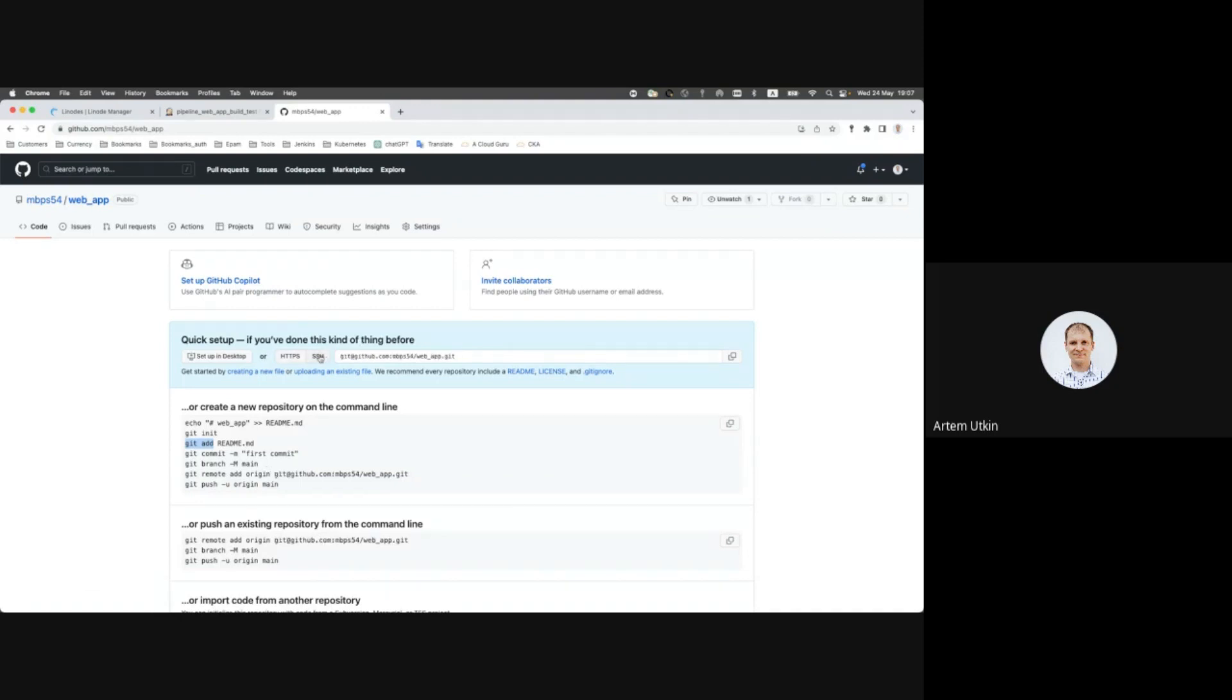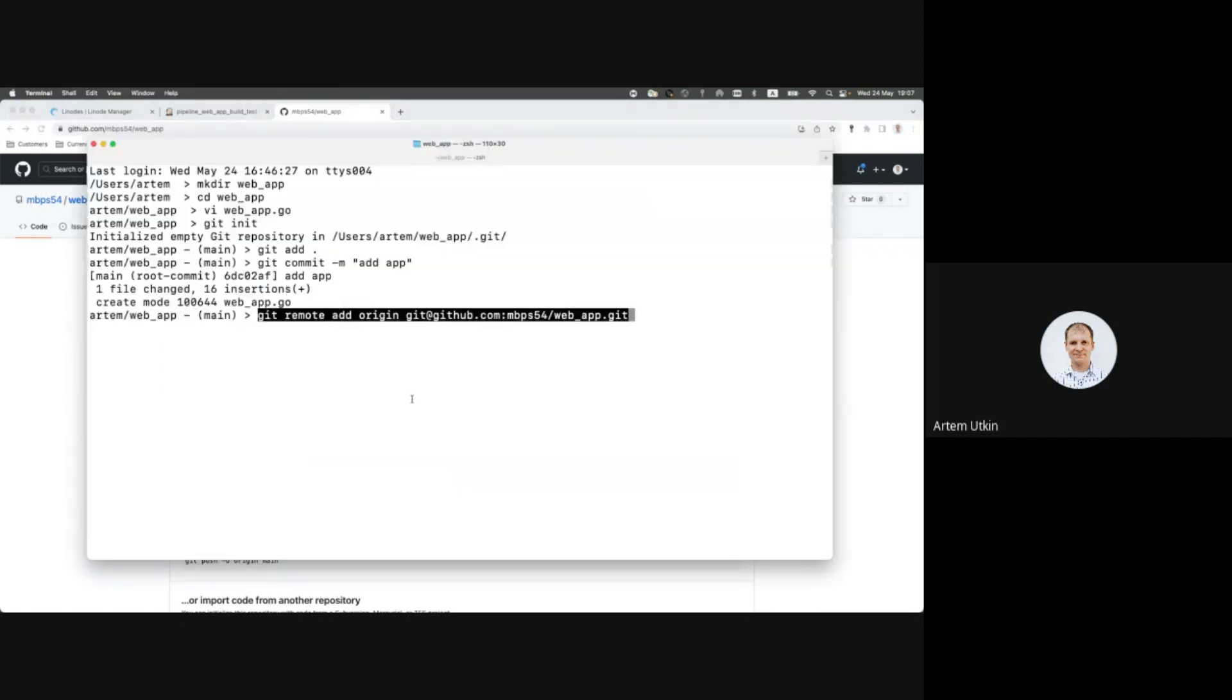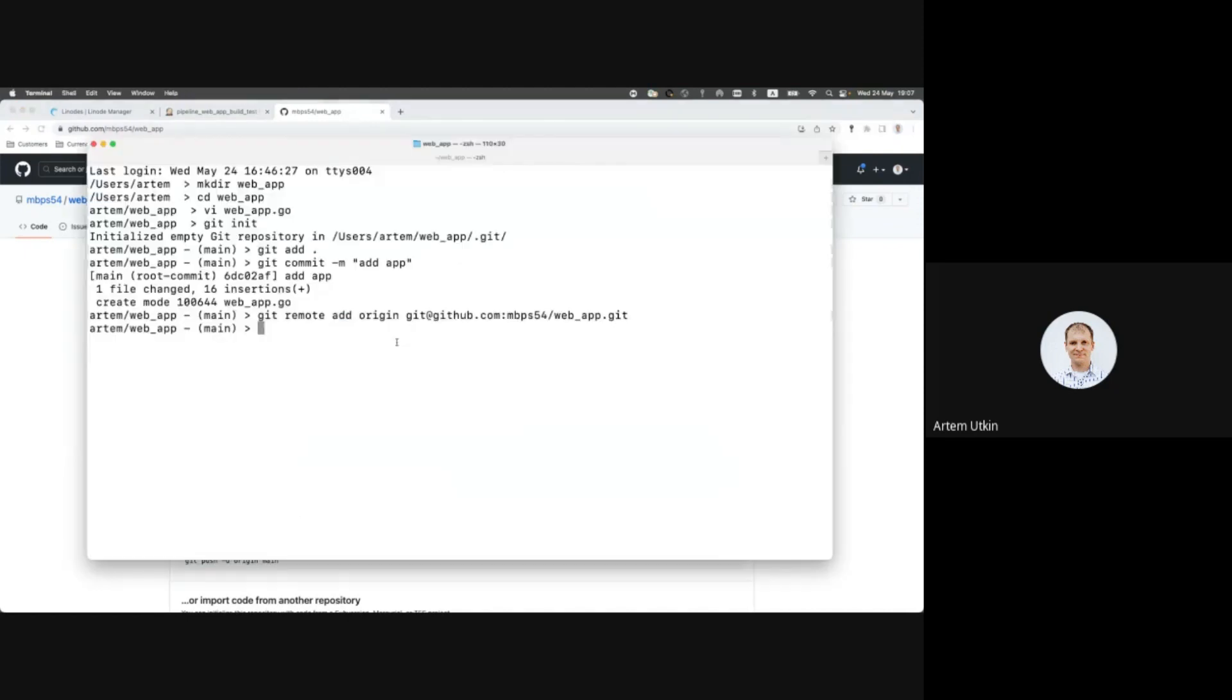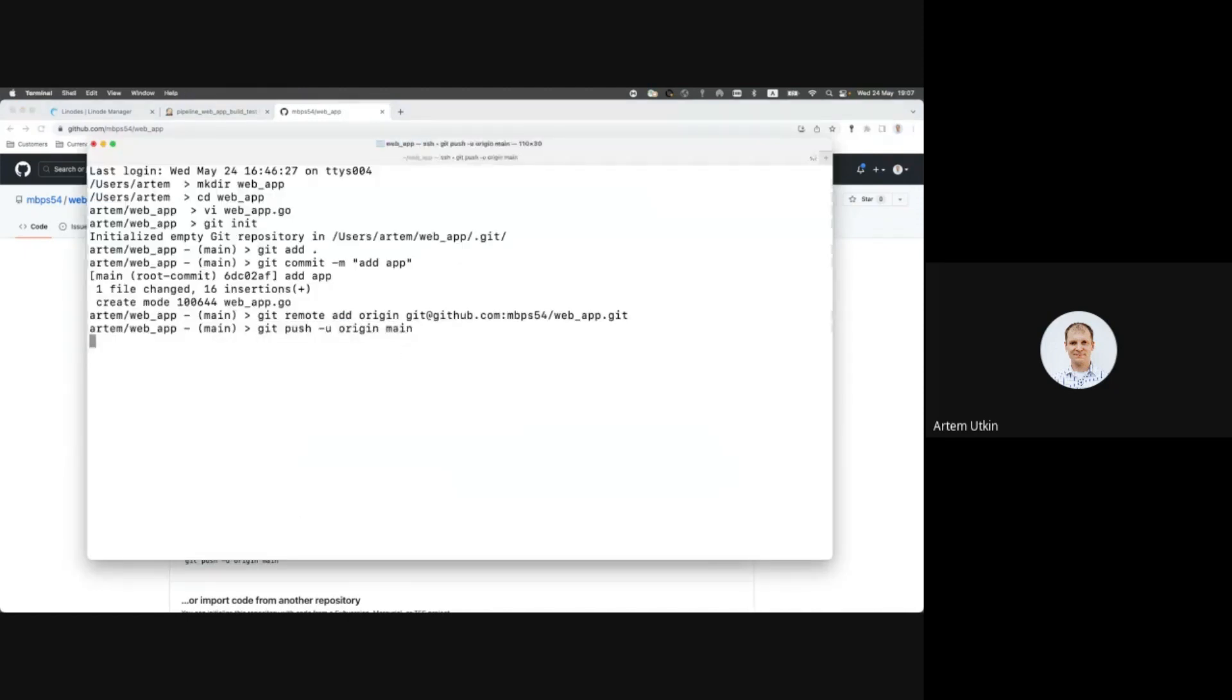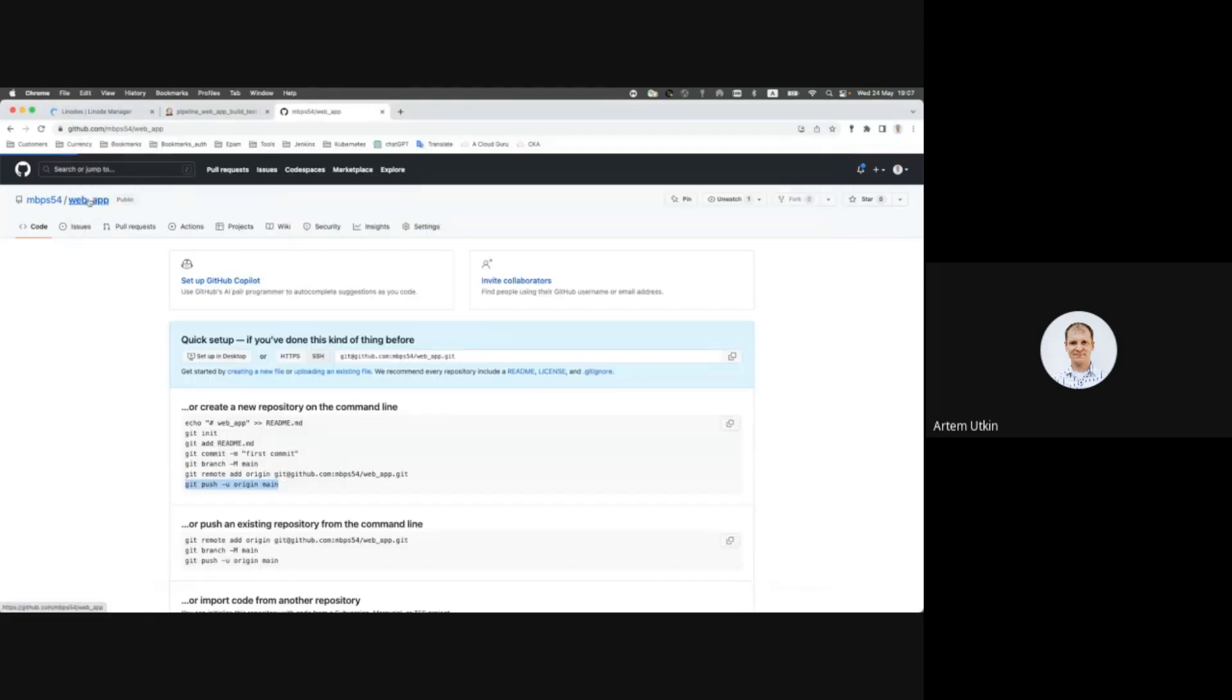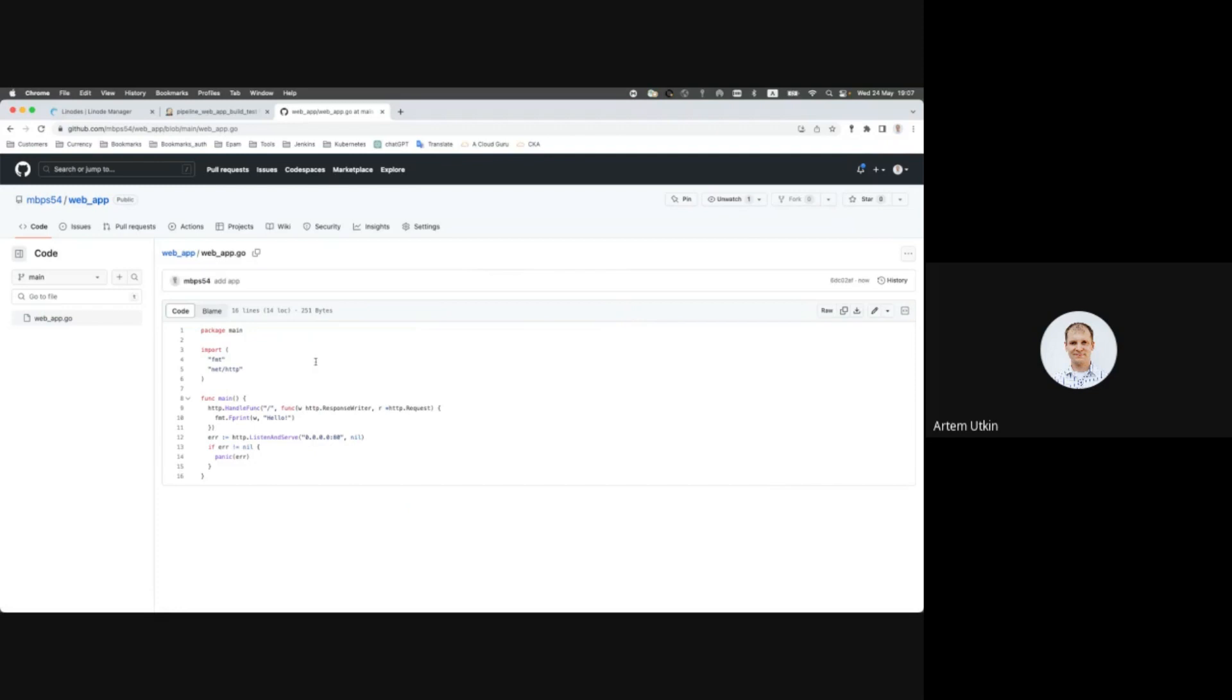Change to SSH as I'm using SSH key pair. Add git remote and git push. Okay, now we have our GitHub repository with this application.